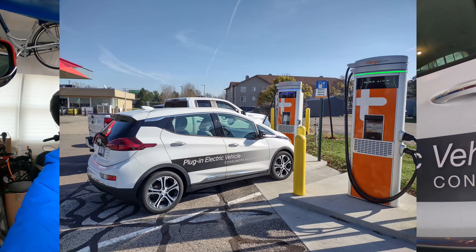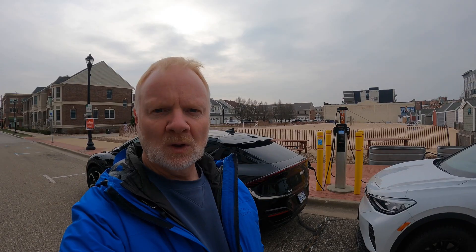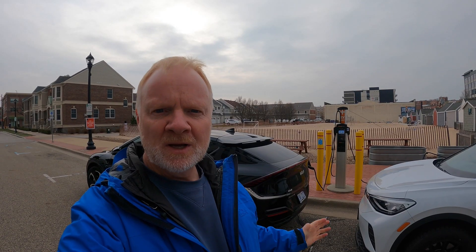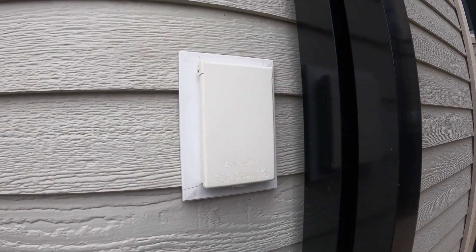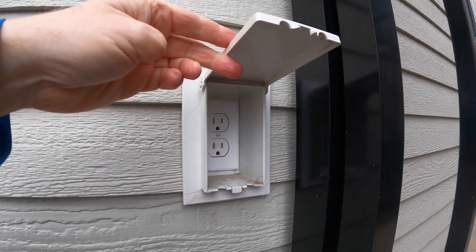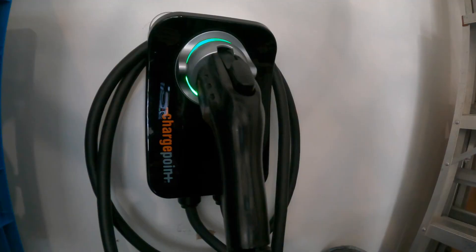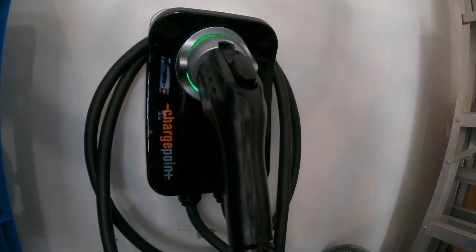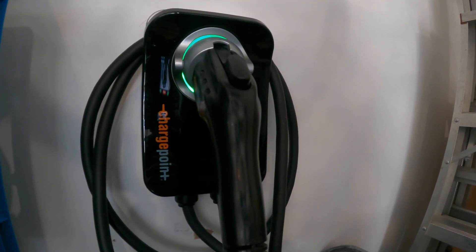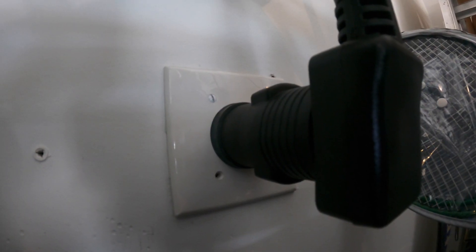Now it turns out the cheapest place to fill up is not here or even here but rather right here in your own garage. And all you really need is one of these and one of these or better yet one of these which is plugged into a high power outlet.